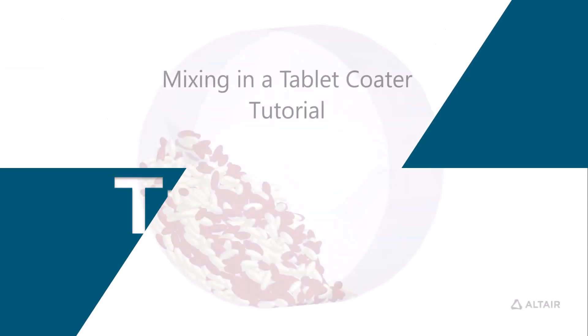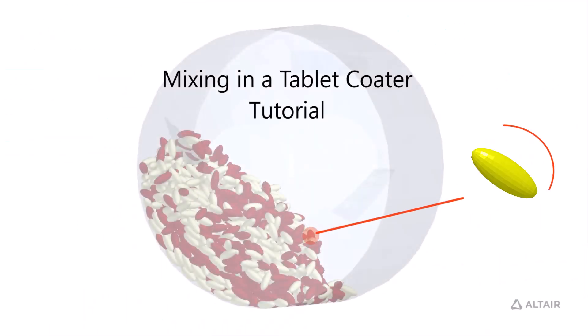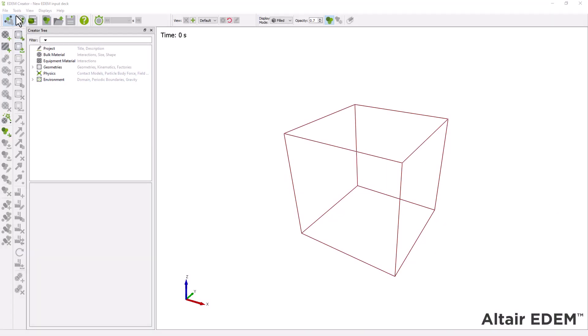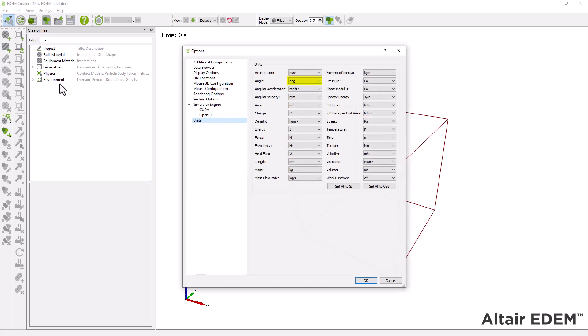In this tutorial, you'll learn how to set up a tablet coder simulation in EDEM using polyhedral particles. First, let's start by setting the units for the model.